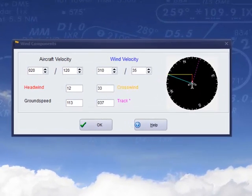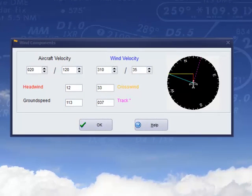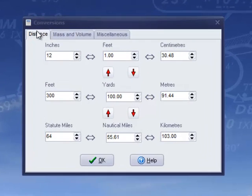The wind component device will resolve the wind into a long and cross track components and deliver drift and ground speed solutions.